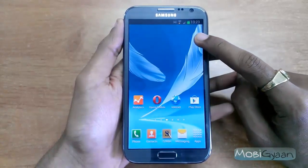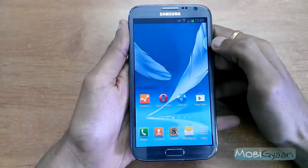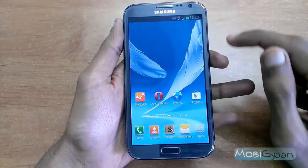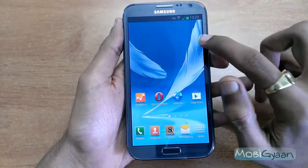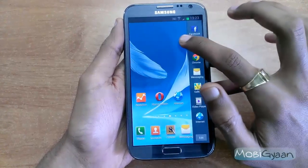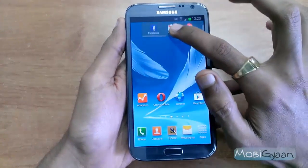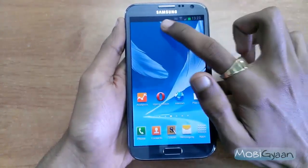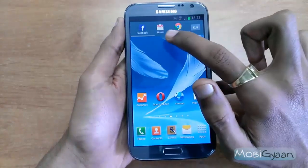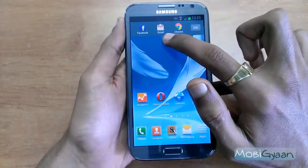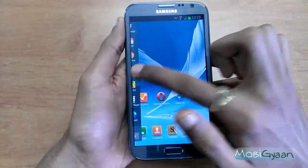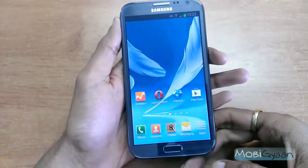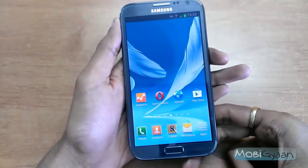You can change the position of the sidebar as well by just keeping a finger here and moving it. You can change the position of the sidebar to any of the four sides. Just open it and move it wherever you want.